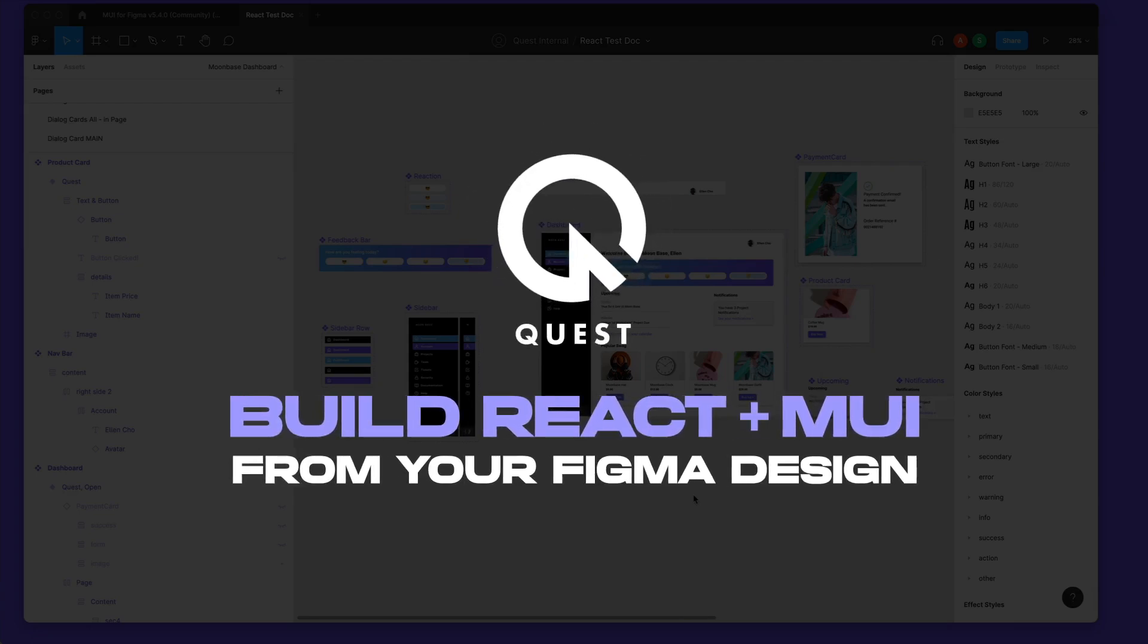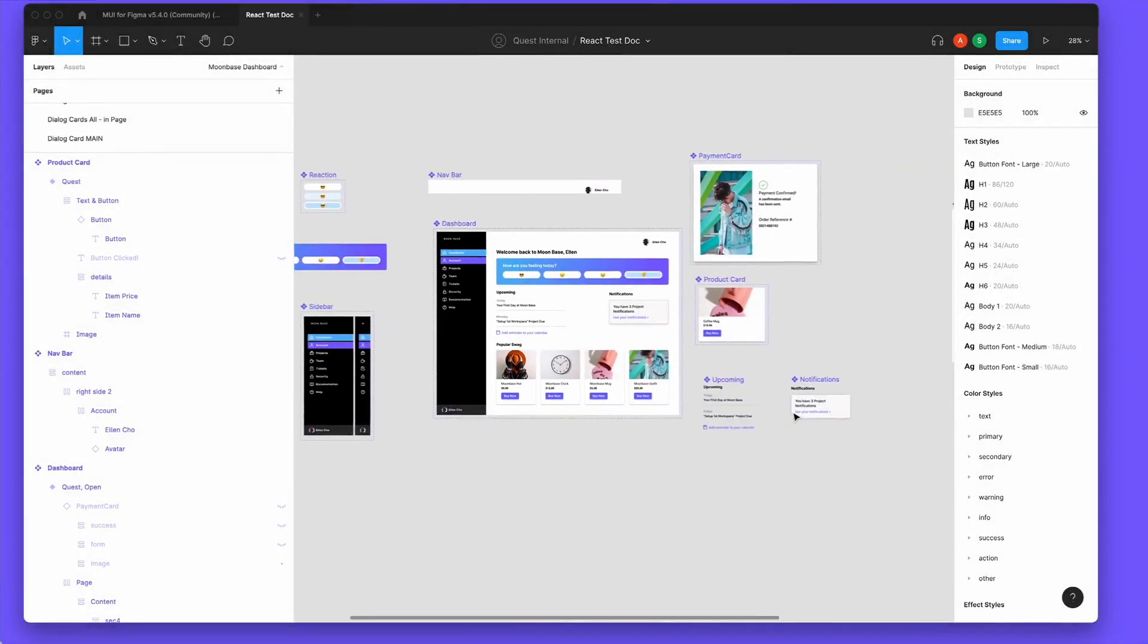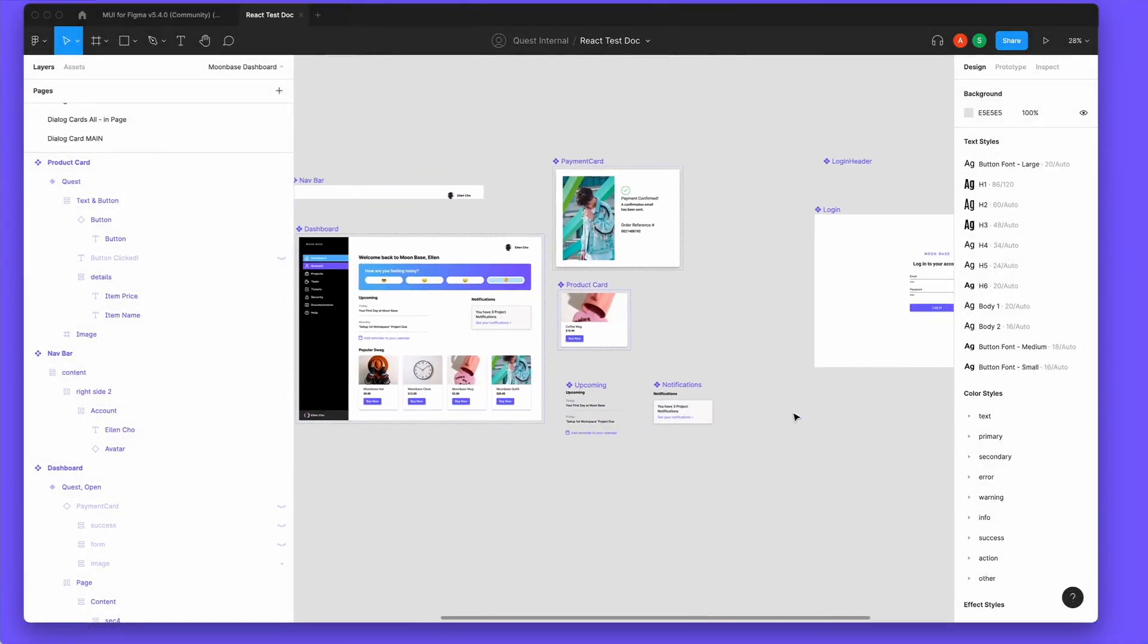Quest brings your design and dev teams together to build the highest quality products, faster than ever thought possible.